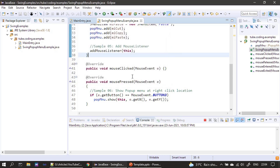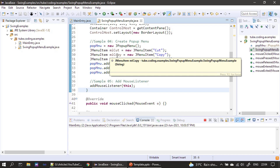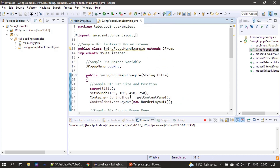If you want to provide a handler for the pop-up menu items, you can use menuItemCopy.addActionListener() and do your handling inside it — the same way we handle a menu item click. The JMenuItem click handling was already explained in this series when we introduced JMenuItem a few videos back. That's all for this video — thank you for watching, bye.